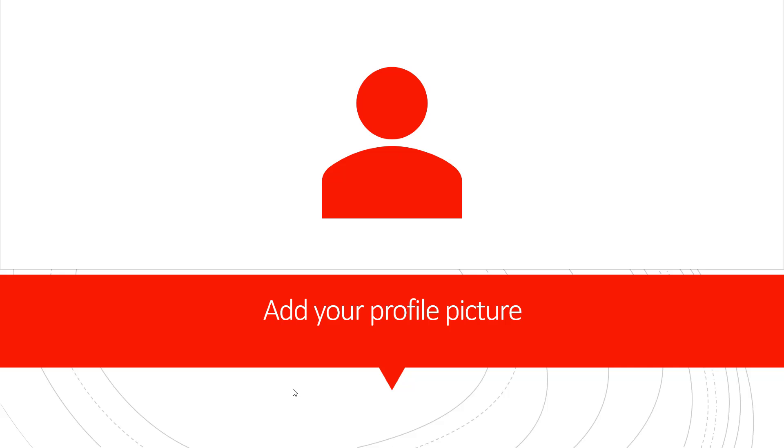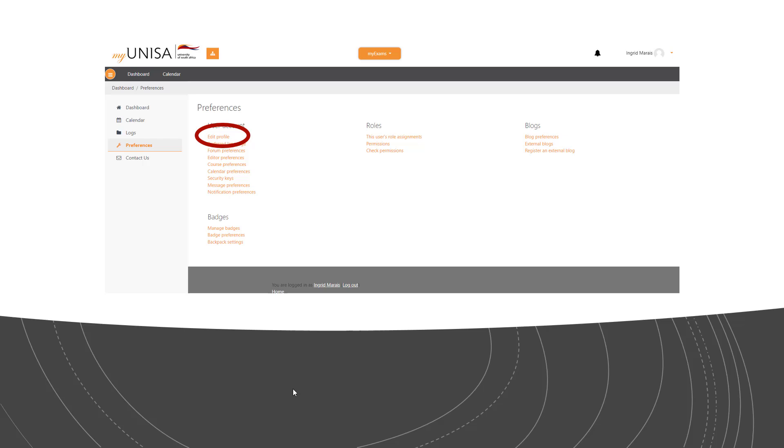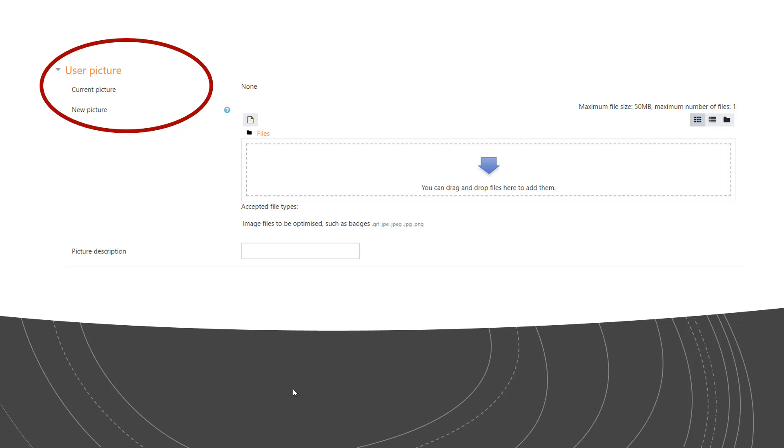Once you've logged on to my exams for the first time, it is important to add your profile picture. You can do this by going to preferences on the left side menu, clicking on edit profile, going to use a picture under edit profile and adding a new picture of yourself. Please make sure that the picture is clear and that you are easily identifiable from the picture.